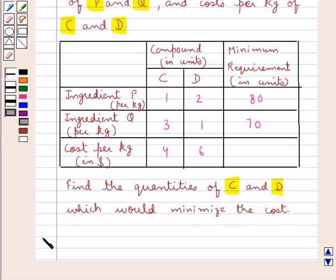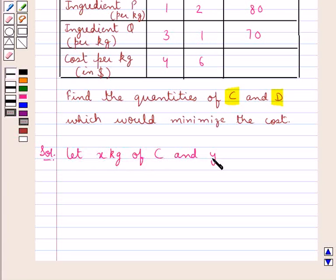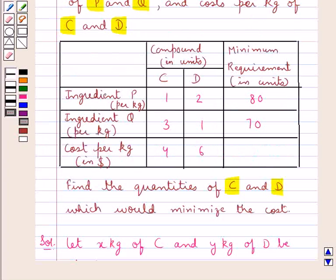Let's now proceed with the solution. As we are supposed to find the quantities of C and D, we suppose let X kg of C and Y kg of D be produced. From the table, the minimum requirement of ingredient P in the compounds C and D is 80.